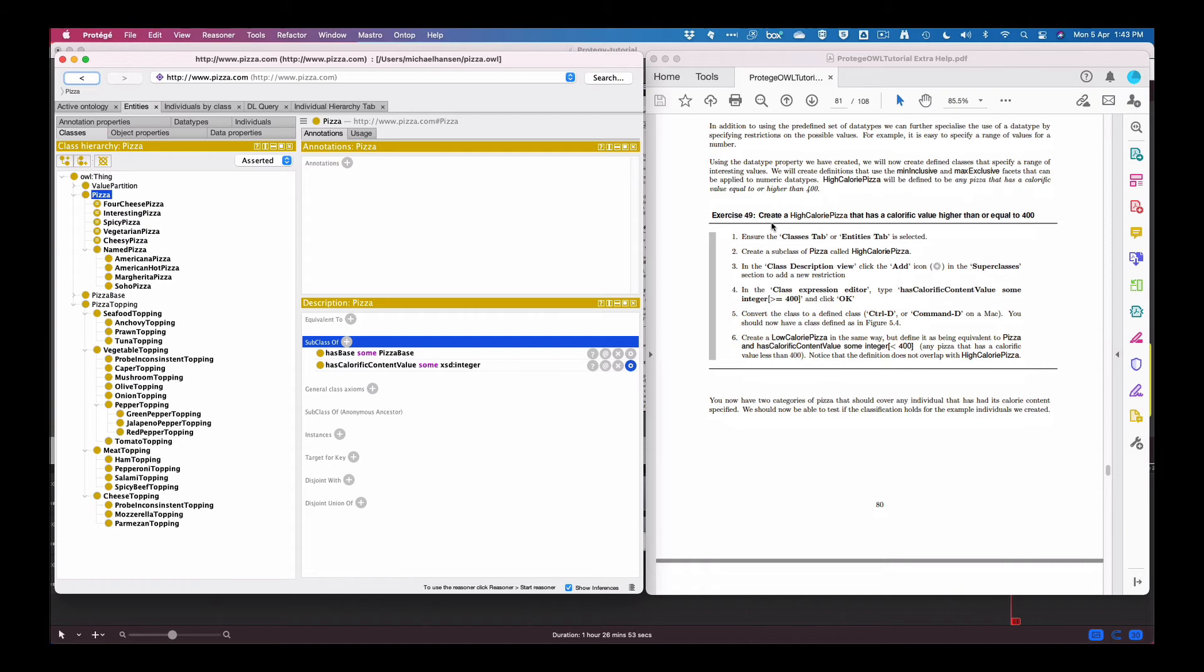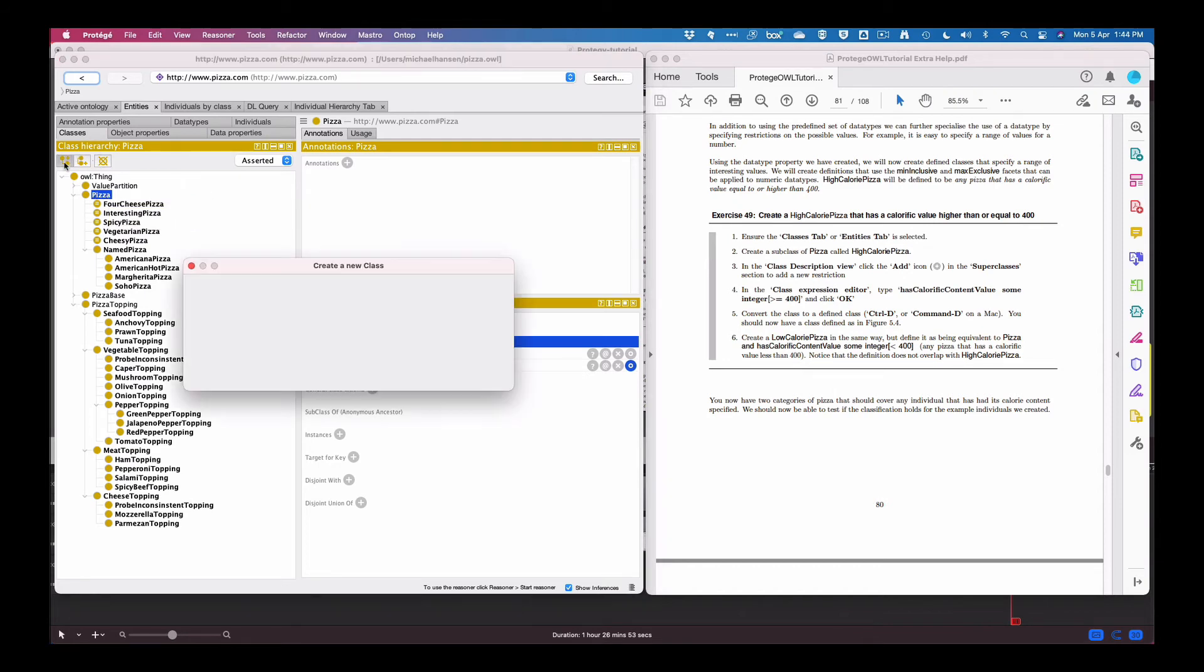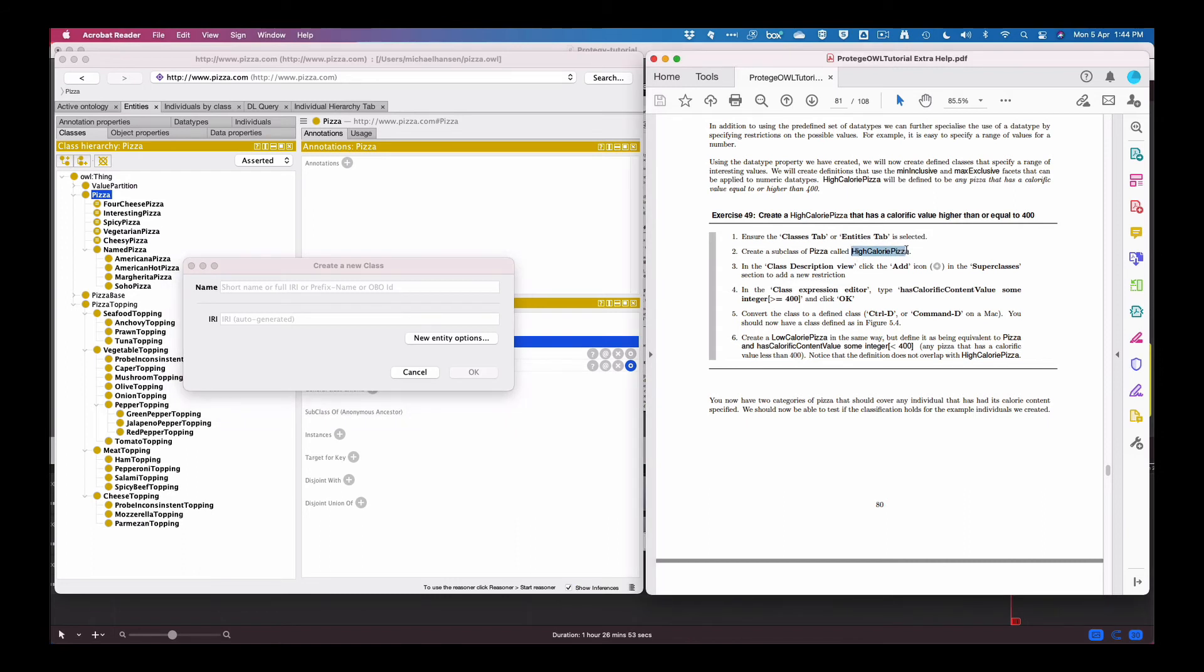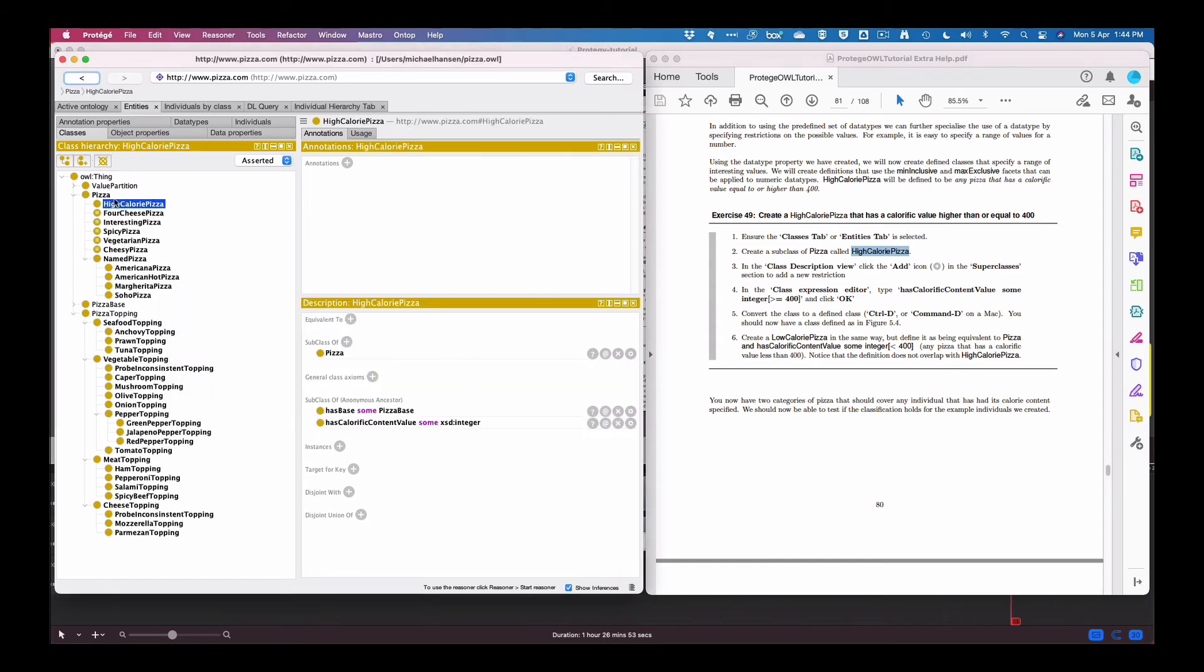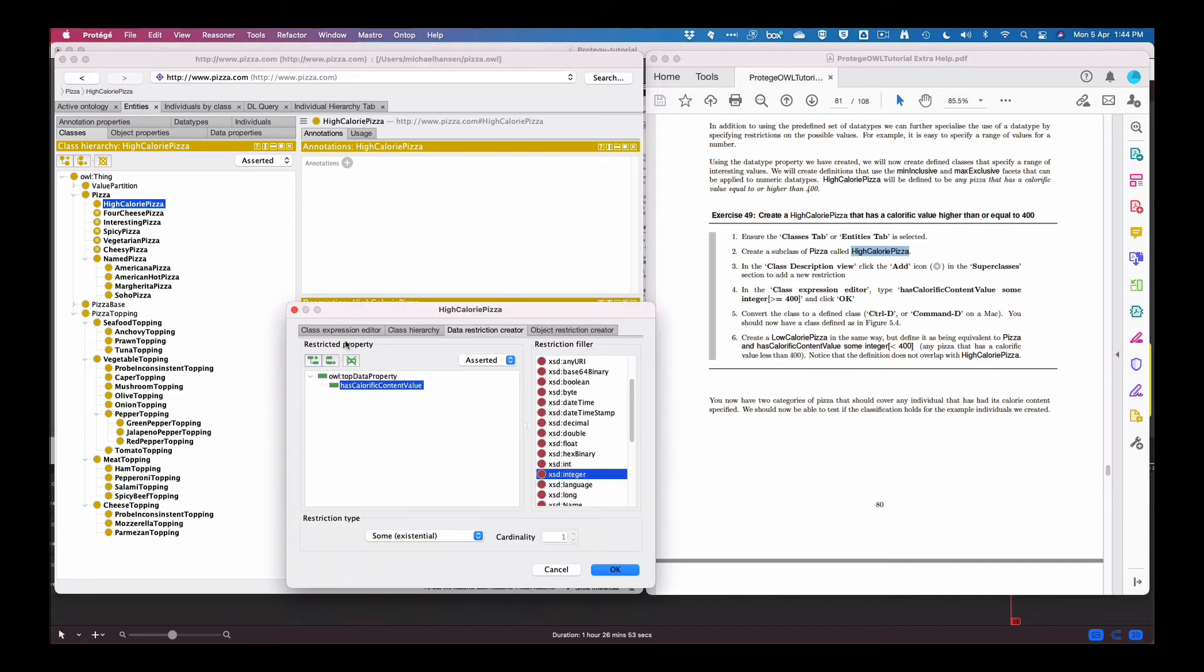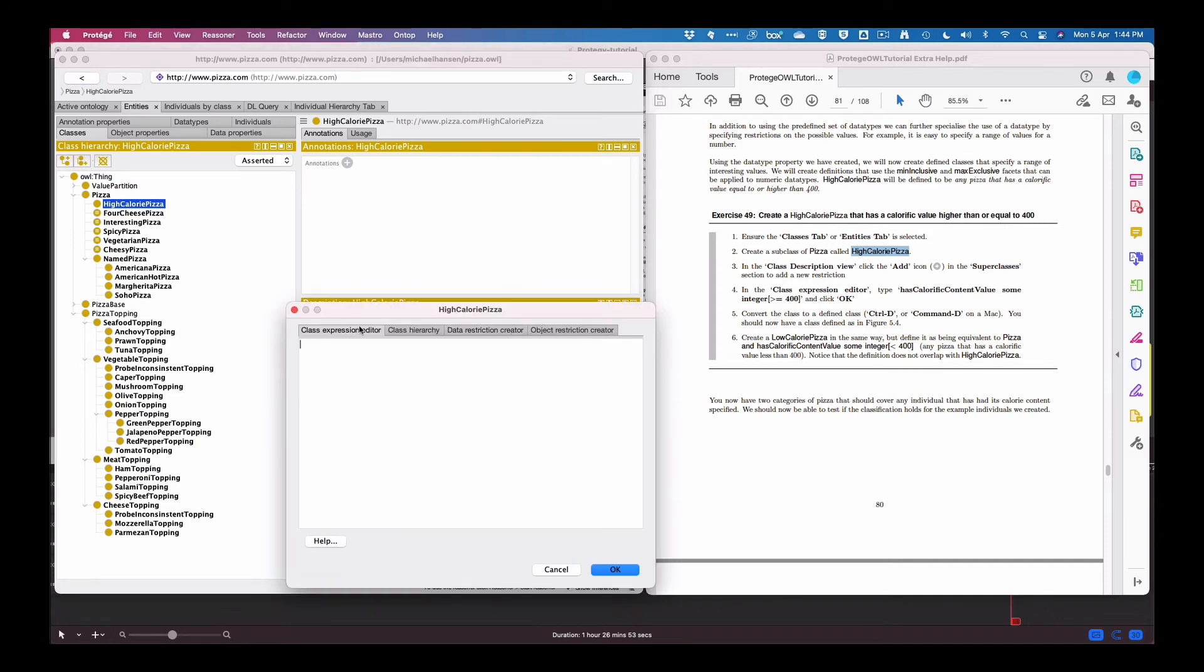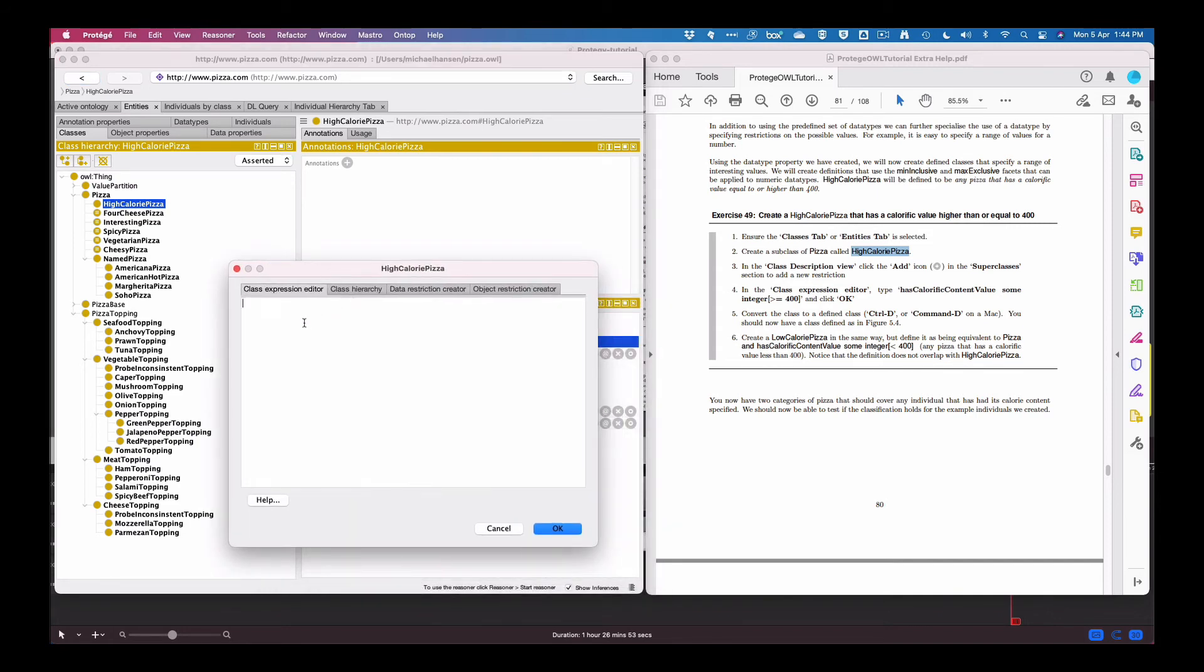So we have create high calorie pizza. So we have the instance itself, we select pizza it's done, we create a subclass on the pizza called high calorie pizza. And in the class description we're going to select subclass of and we're going to open the expression editor.